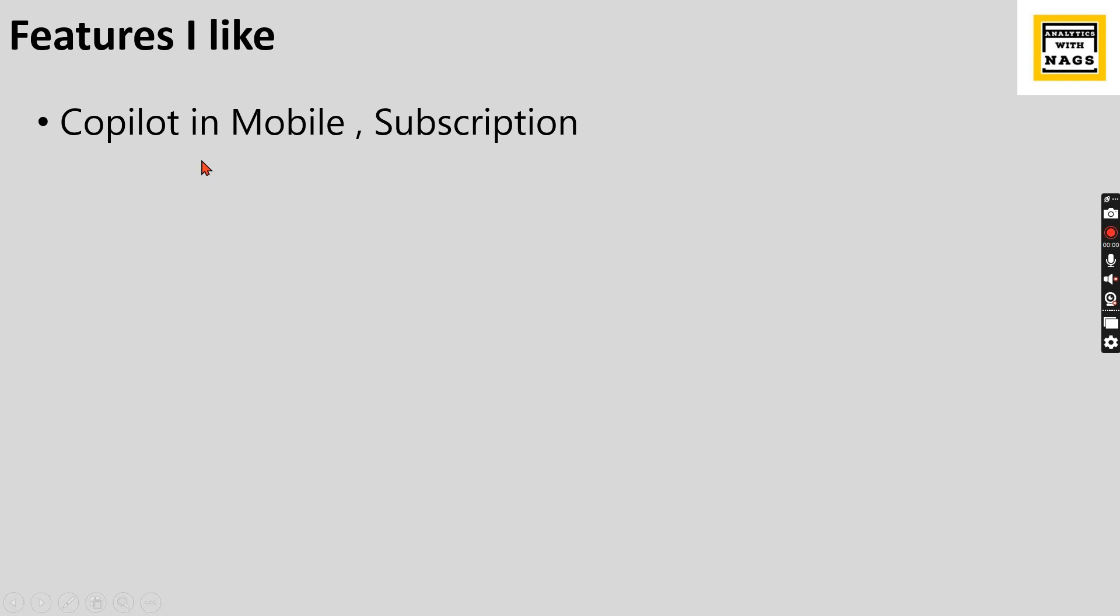Right now, in the Power BI mobile app, they brought the copilot. You can ask for a summary in the mobile app as well as while you are doing a subscription to your report. There also you can add your copilot summary.